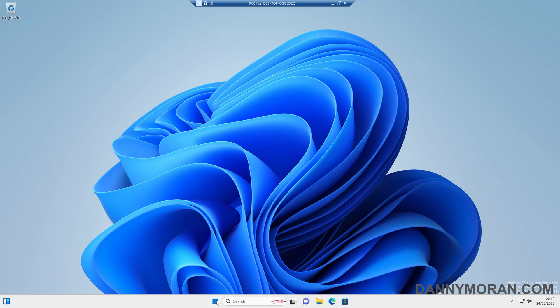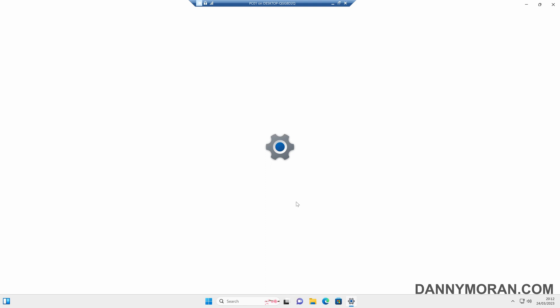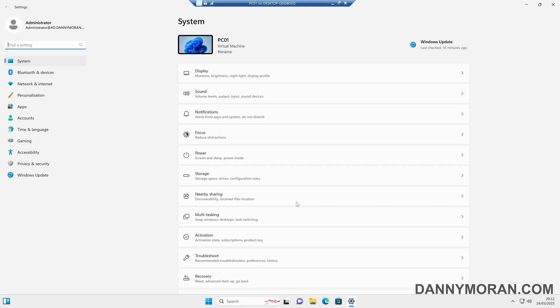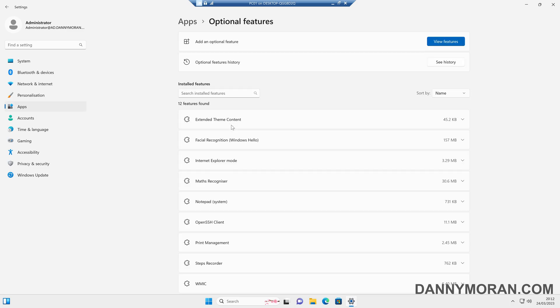So to start, I'm going to press the Start menu and go to Settings, and then open the Settings app. In here, on the left-hand side, we can come to Apps and then Optional Features.